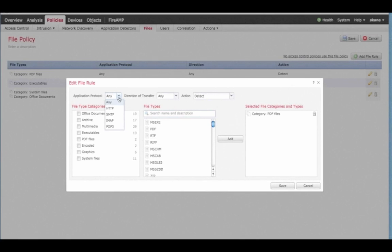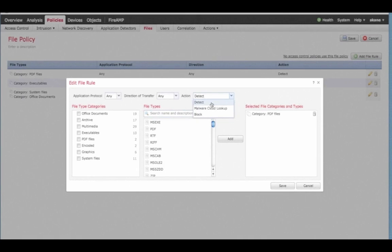After specifying the characteristics, you can choose what kind of action to take. For example, you can choose to merely alert to a file's presence, to block the file, or to check to see if the file is malware or not.